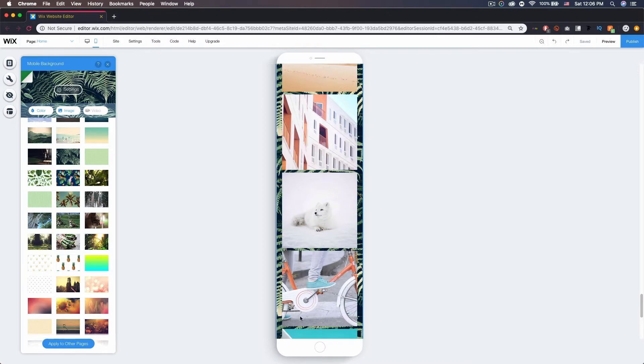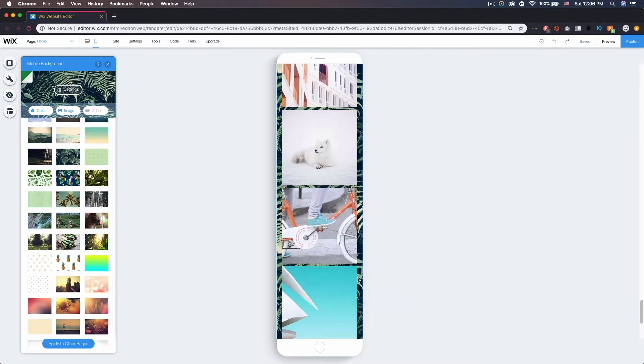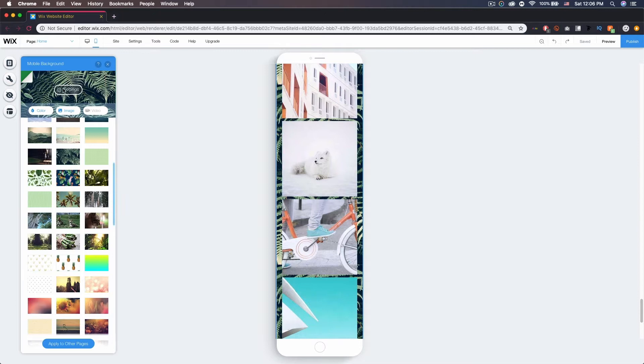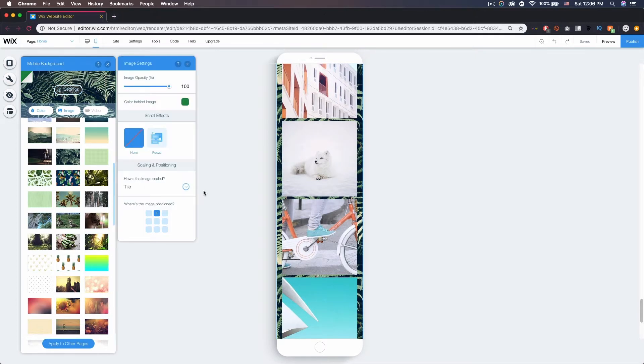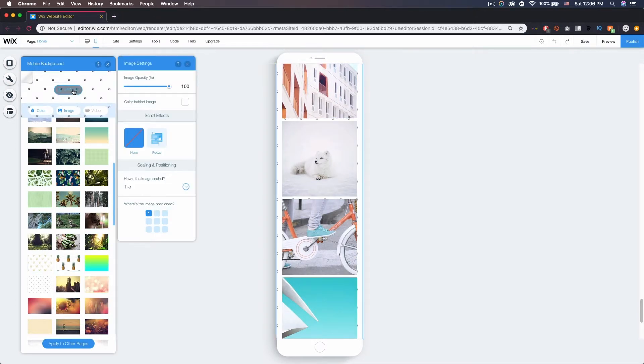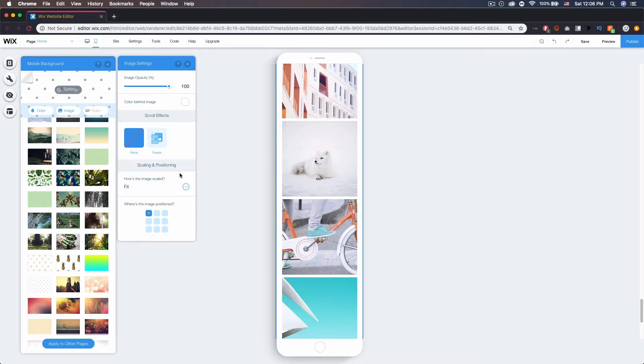Like right here you can see that this ends, so you can play around with different options when it comes to that. If I go back to this, you'll be able to see like fit will just fit it to that section you're working in.